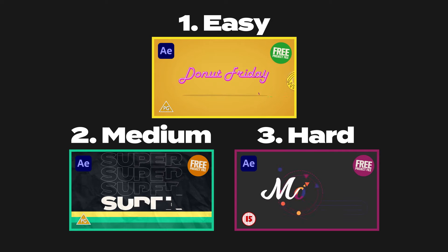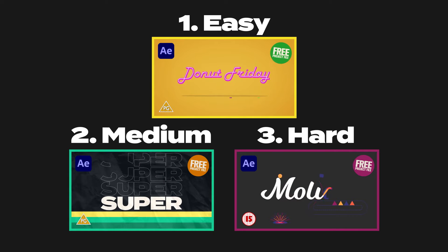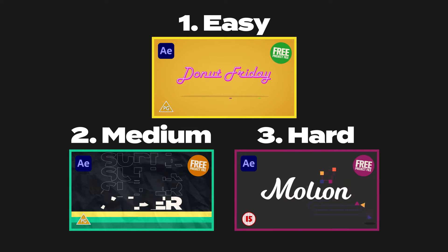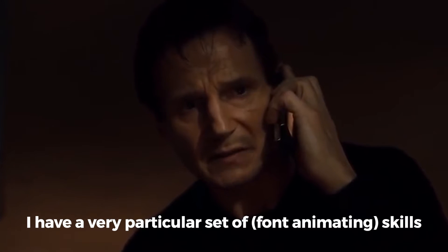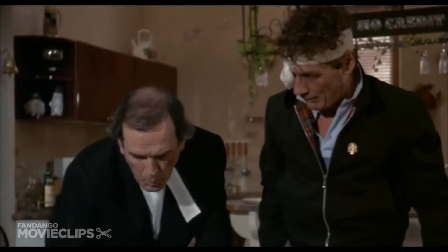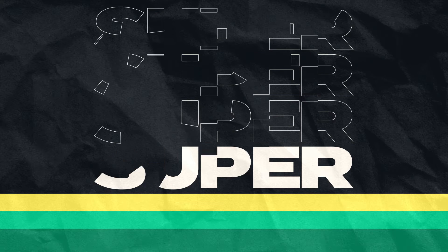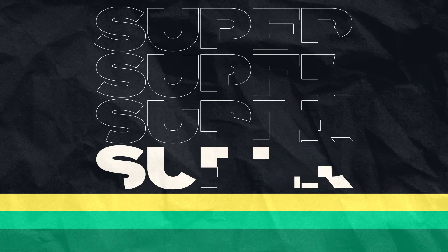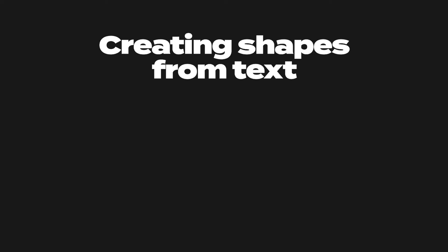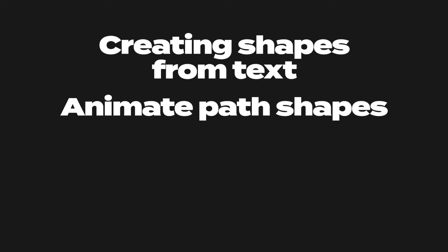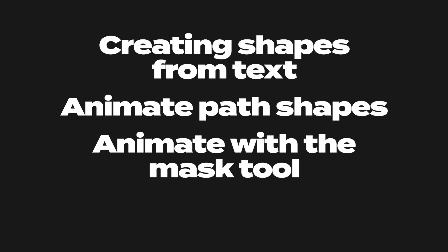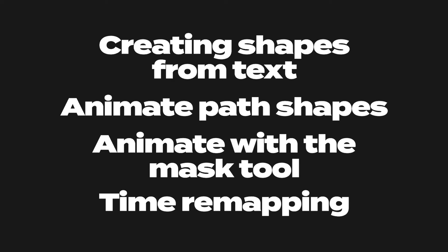My aim with these three videos is to show you a mixture of techniques so you become a font-animating badass and hopefully surprise even yourself. These are the techniques we're going to take a look at in this video: creating shapes from text, animating path shapes, animate on with the mask tool and time remapping. Which of these methods you use depends on the font that you're animating and which letters you need from that font.